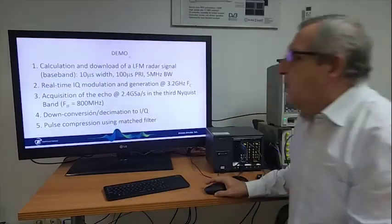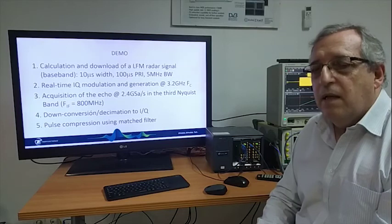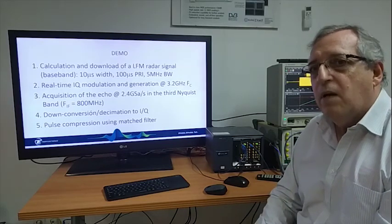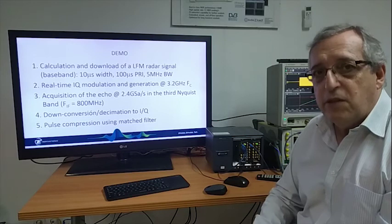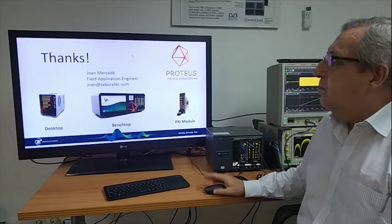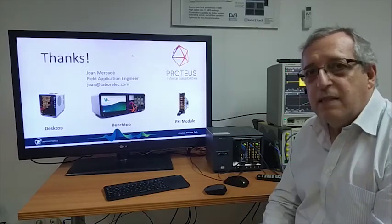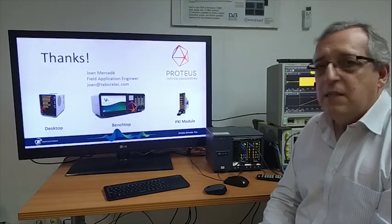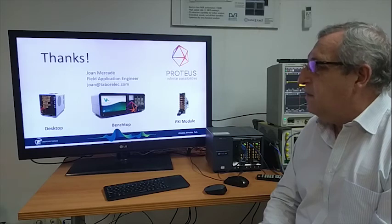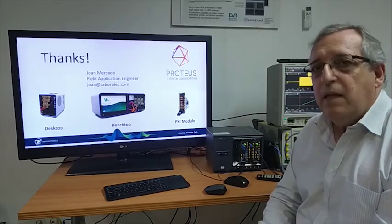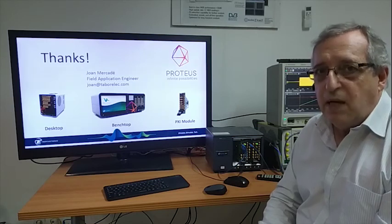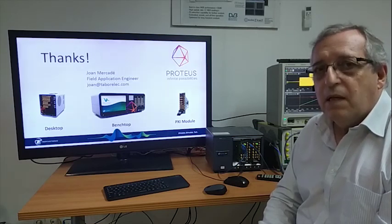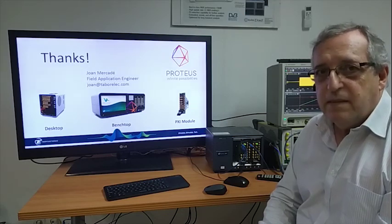So this has been the demo where you can see these important capabilities we have for RF and microwave signal. And then if you have any further questions, you have here my email address so you can drop me an email in case you have some questions or you need some clarifications. Thank you very much.